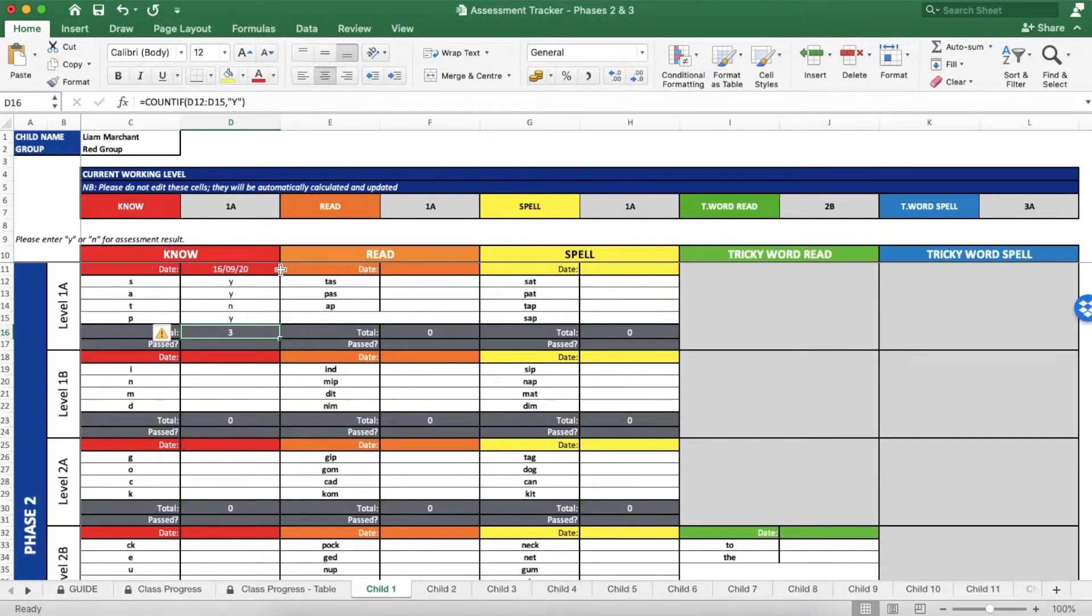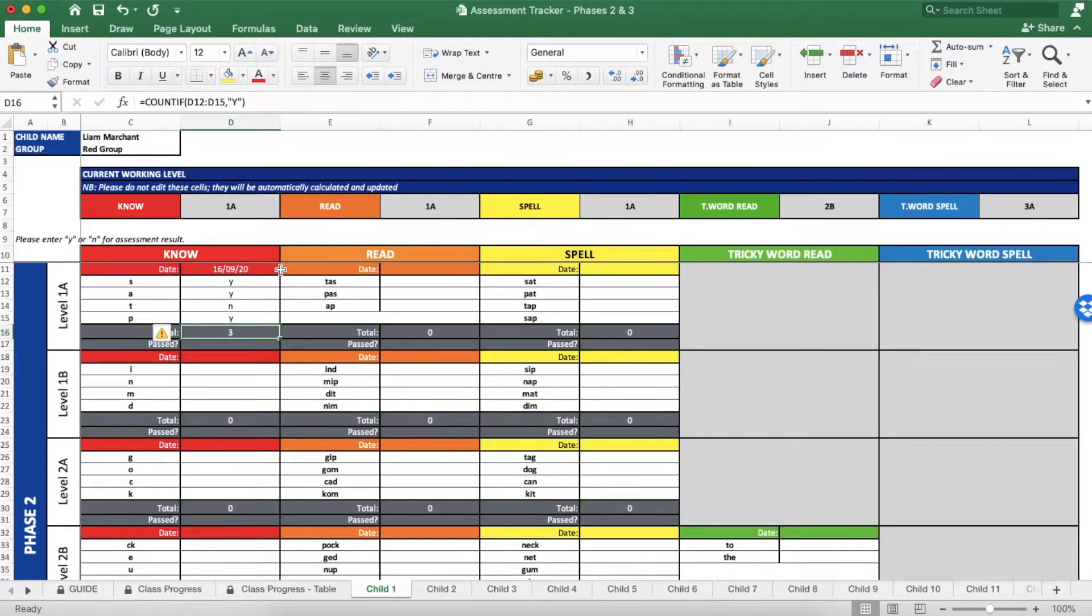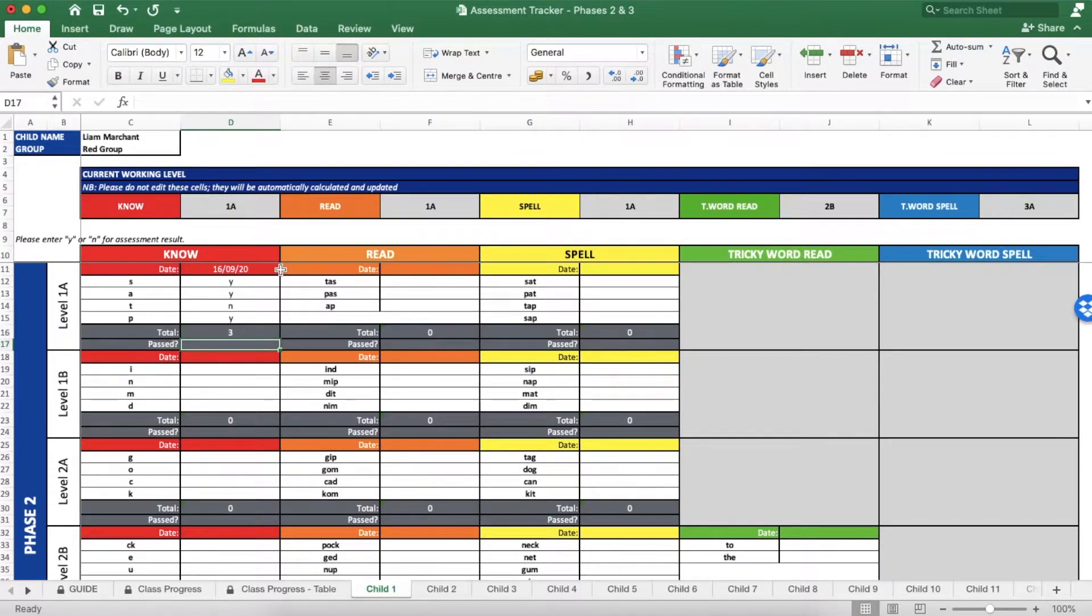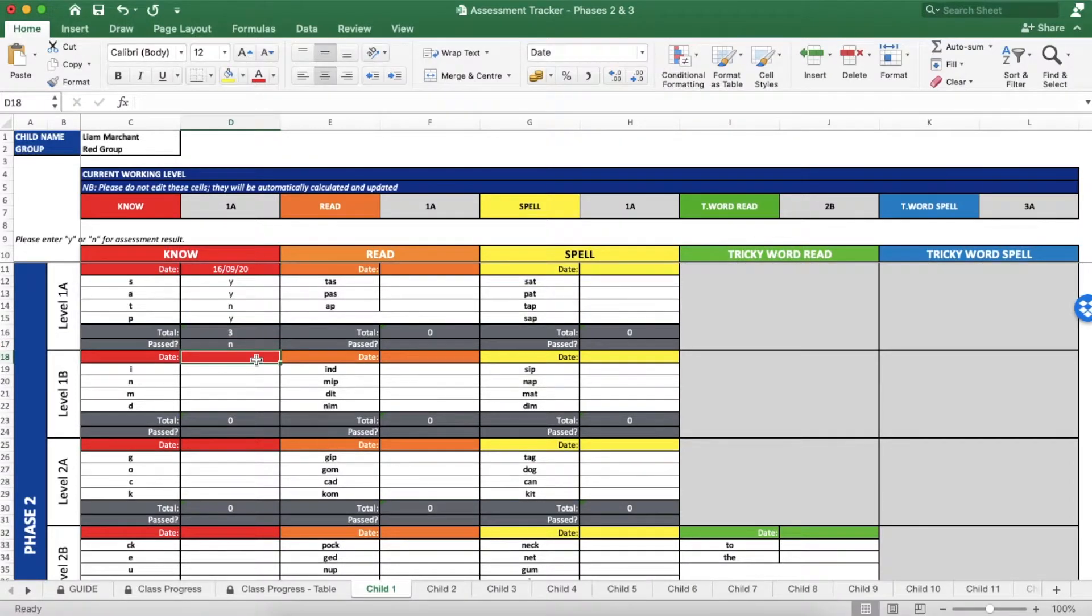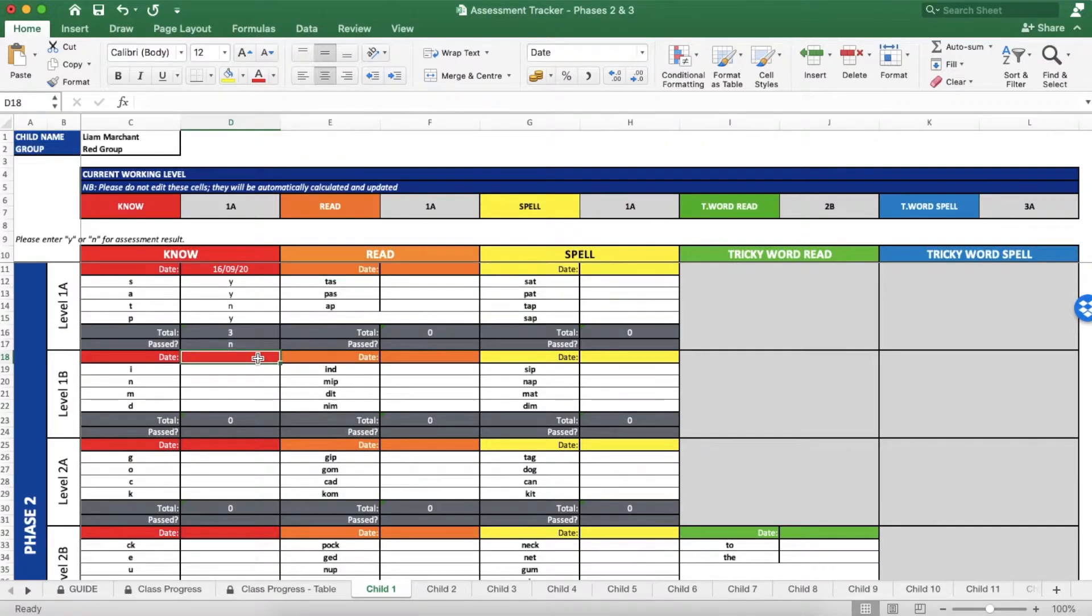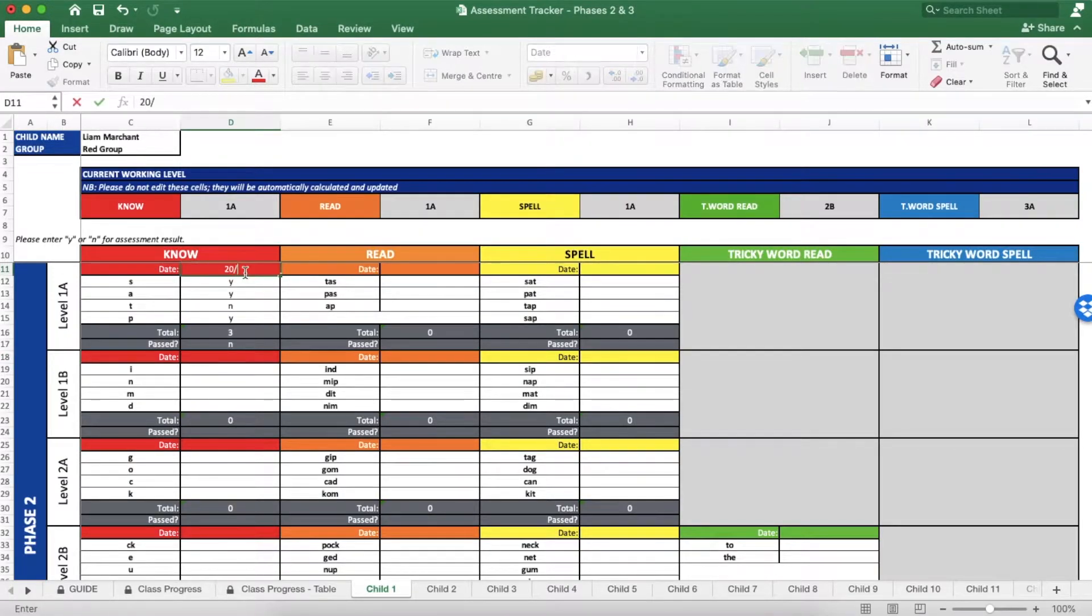The total will be automatically calculated but you now need to decide if that score is a pass or not by writing Y or N in the passed row. If you feel they have not passed it, you can retest them at a later date and overwrite the information you've got here.